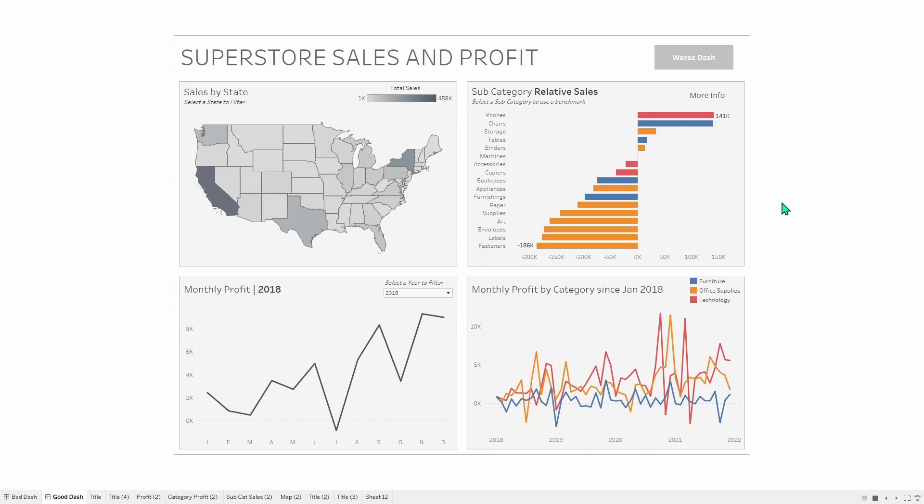You can see beneath the title, it says Select a State to Filter, so you know that the filter works, and you have a color legend in the top right that says Total Sales 1K to 458K, so you know that the darker the color, the more sales going on.